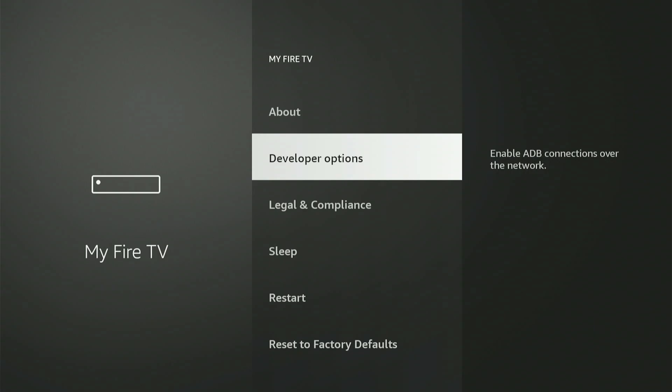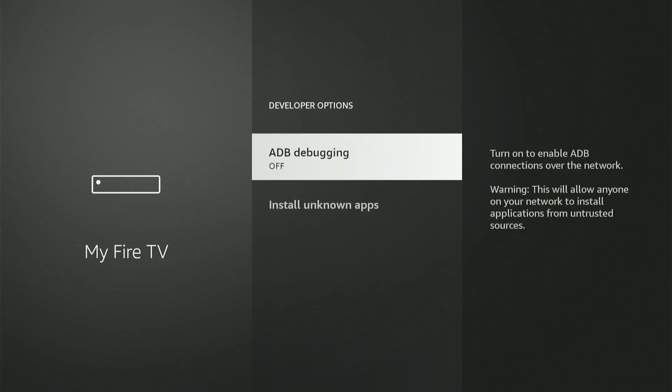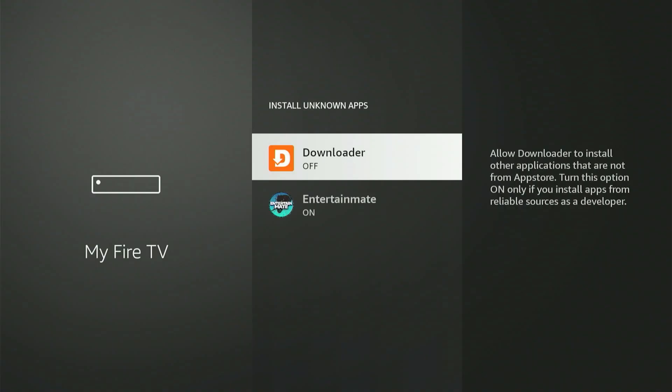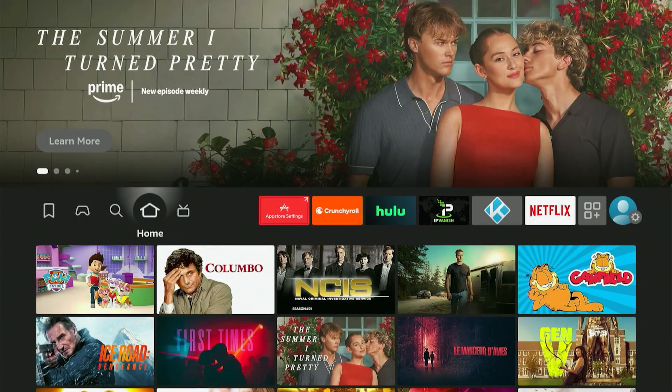Now let's go into Developer Options together. The first item is ADB Debugging. Click the center button once to activate it. A small box might pop up — just scroll down and click Allow. Next, select Install Unknown Apps. You'll see Downloader on the list. Scroll down to Downloader, then click the center button once to turn it on. If you have an older Fire Stick, simply toggle on Apps from Unknown Sources. With everything set up, press the Home button on your remote.